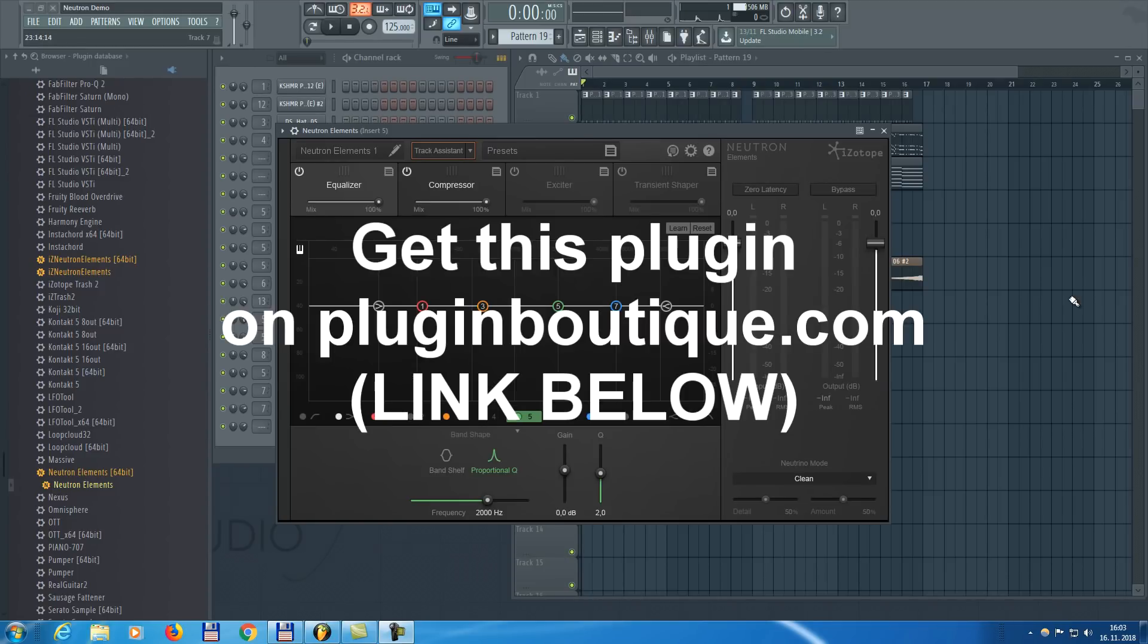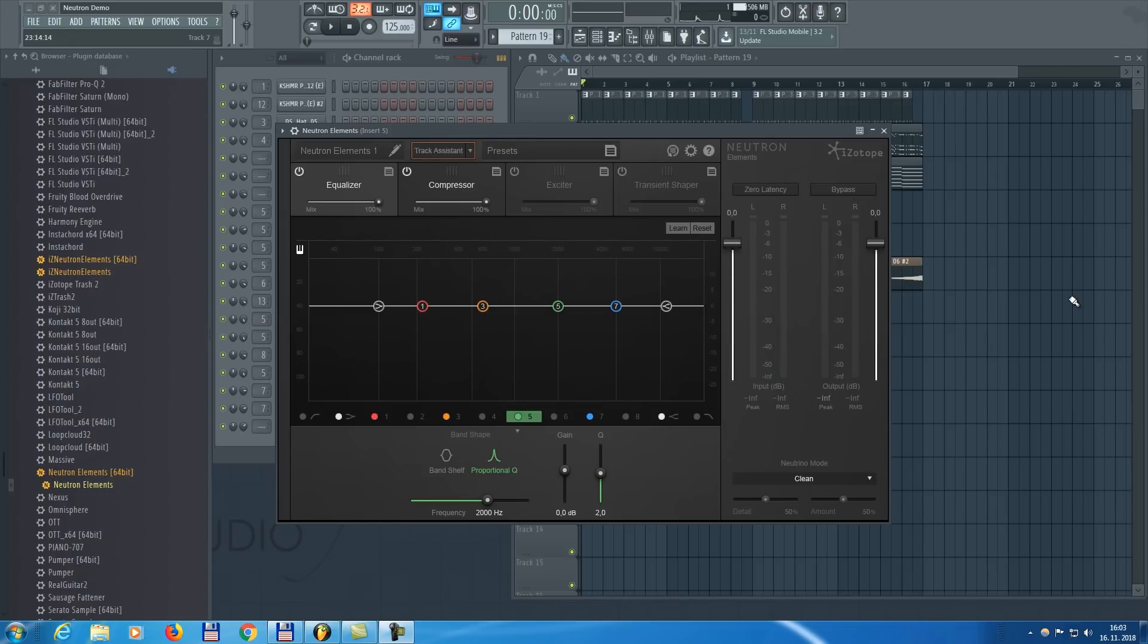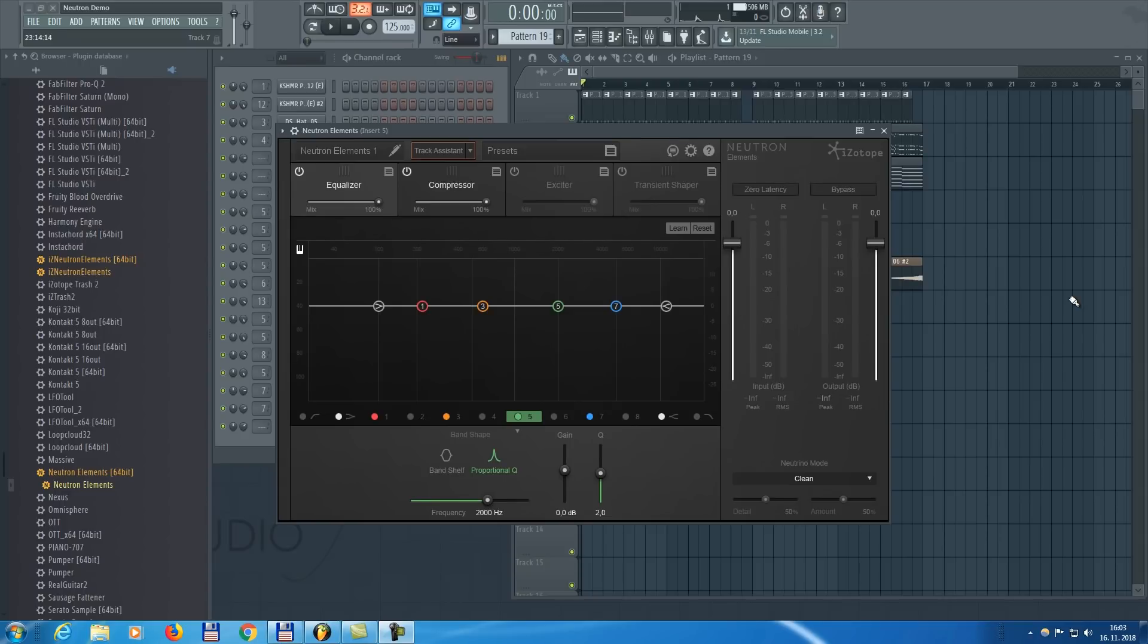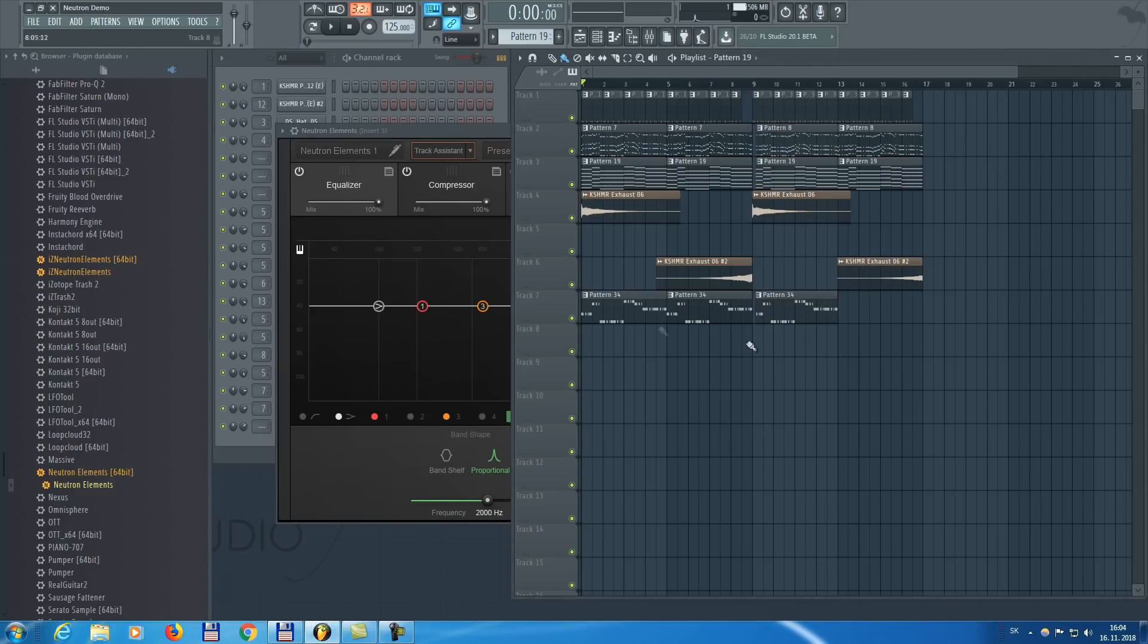If you watch this video and like this plugin, the link will be in the description below. Right now there is a huge deal on this plugin. If you buy any plugin from Plugin Boutique at any price, you get Neutron Elements for free with that plugin. This one by itself is like $200 value, so don't miss out on this deal. Right now let's get back to the video where we're going to use this plugin to mix my new track.